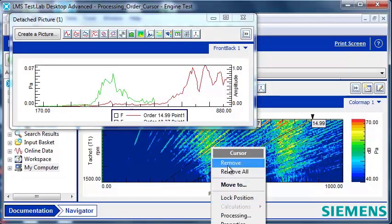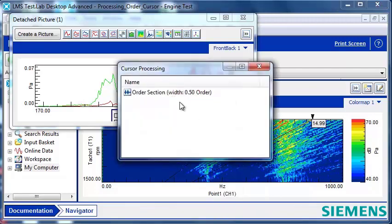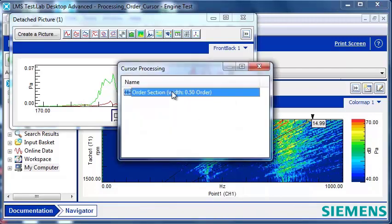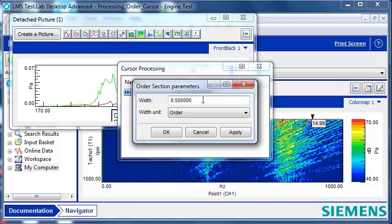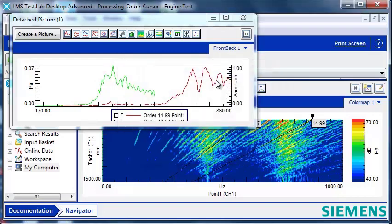Also, if I'm interested in changing my analysis bandwidth, I just right-click, pick processing, double-click here, type in a new width, and that updates automatically in the display.